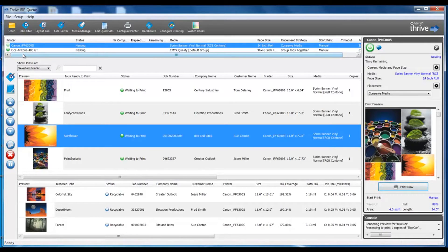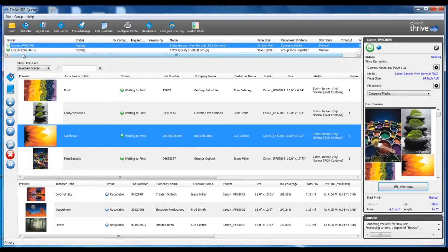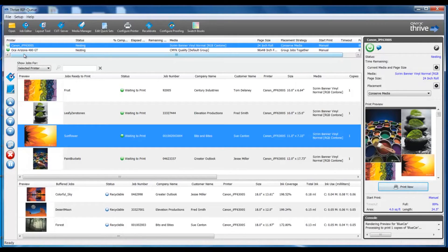Just below the toolbar, we see active printers. Columns include details about the printer's configuration. We can see media type, roll size, and placement strategy.